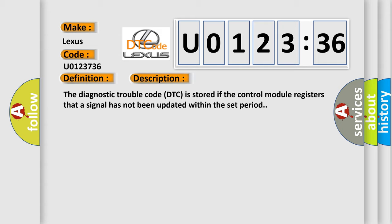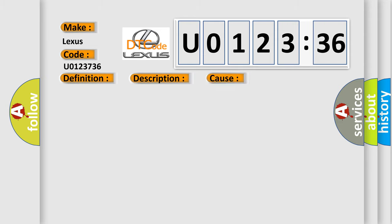The diagnostic trouble code DTC is stored if the control module registers that a signal has not been updated within the set period. This diagnostic error occurs most often in these cases: Internal fault.